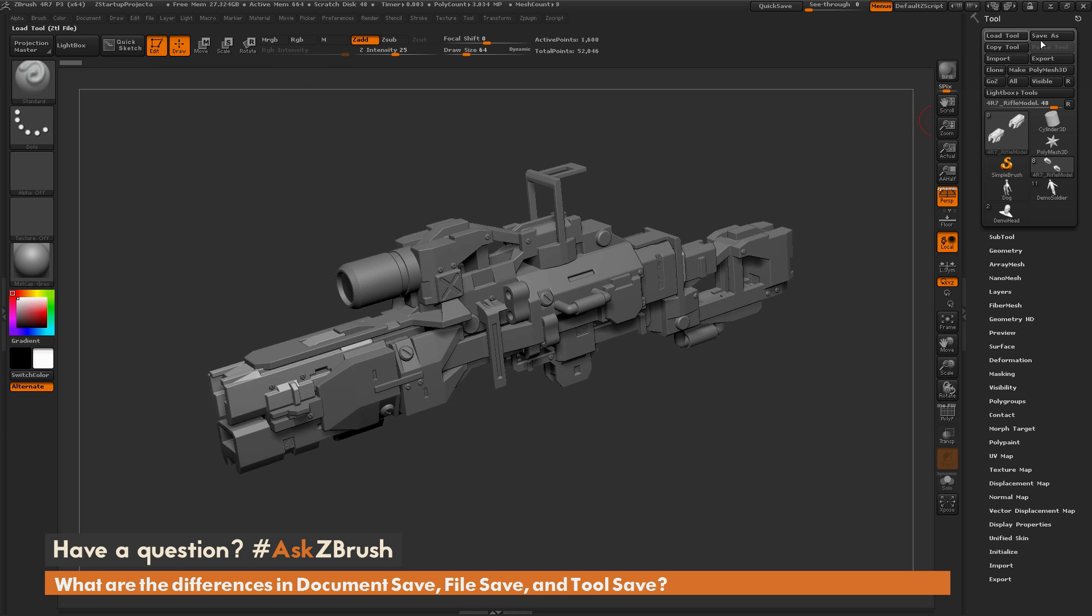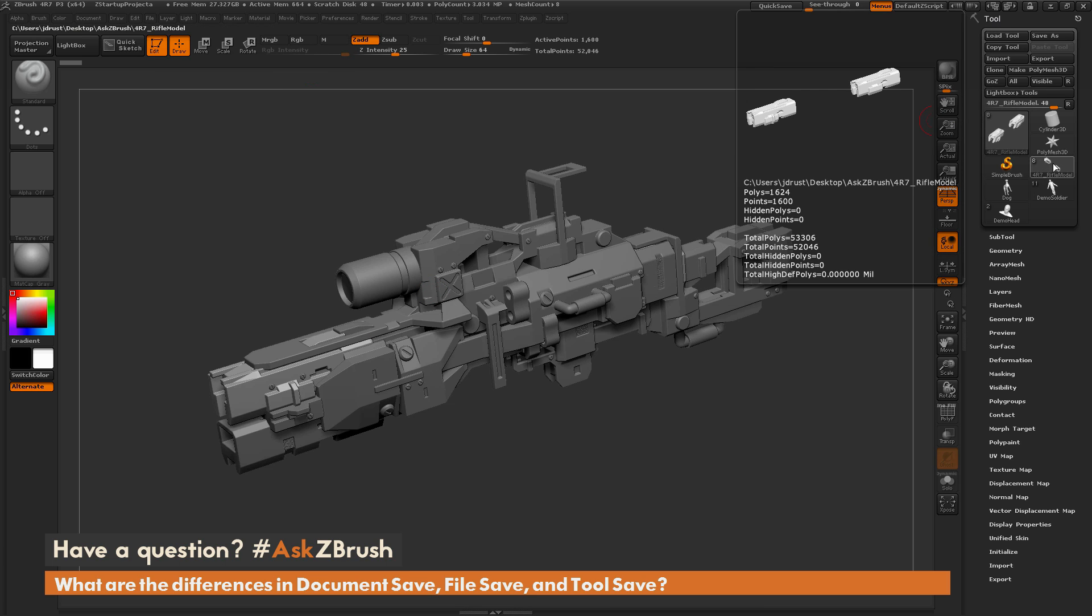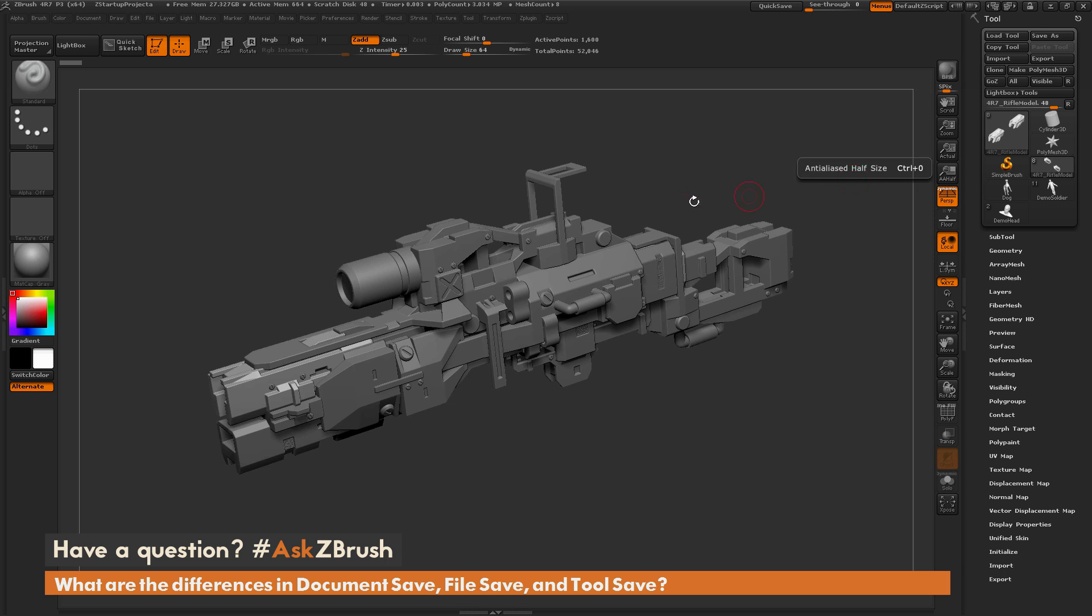So the main differences for saving 3D data between using the file save as for a project and the tool save as, is that the tool is only going to take one tool, and the project is going to save all loaded tools.